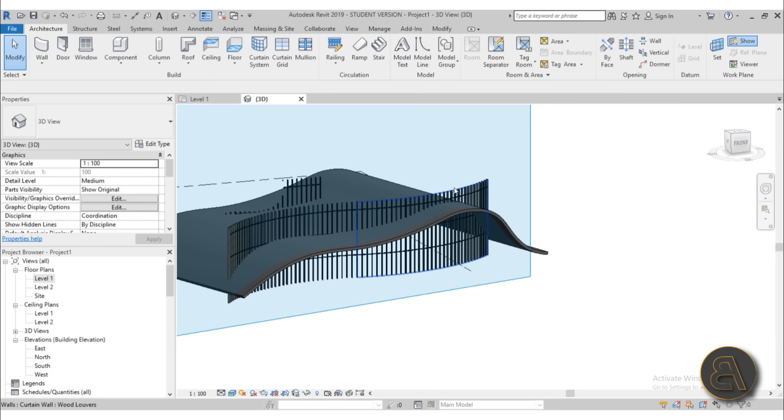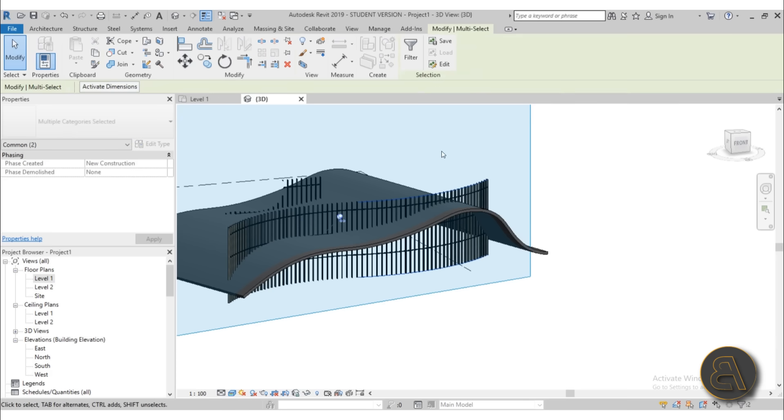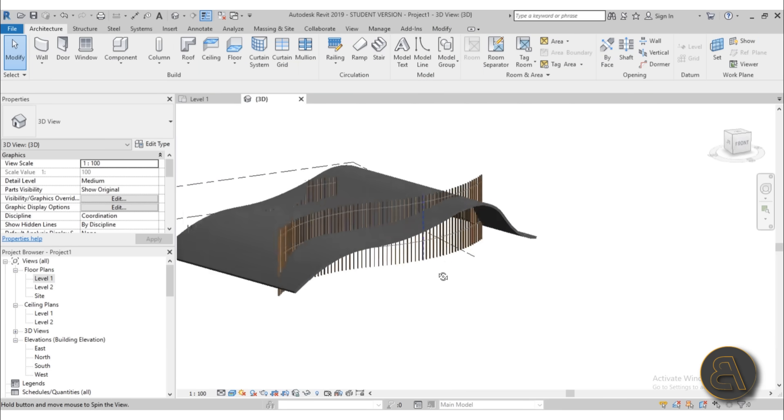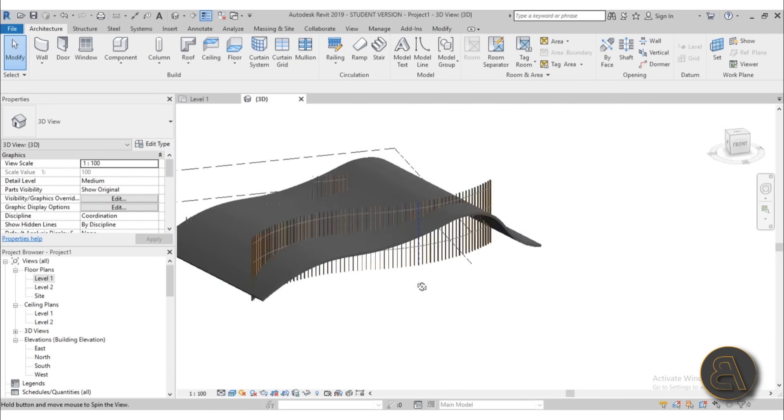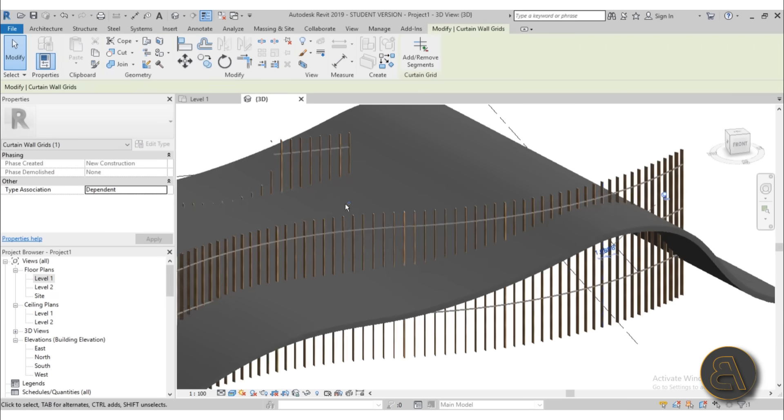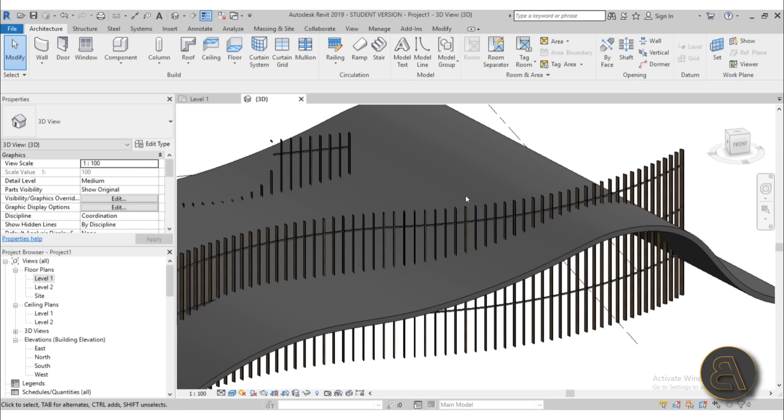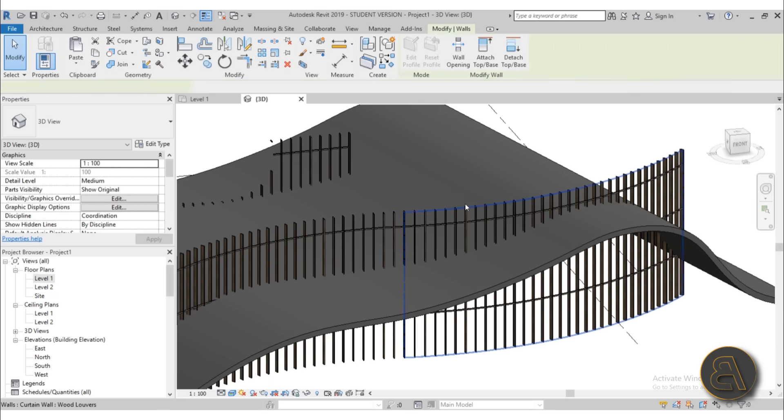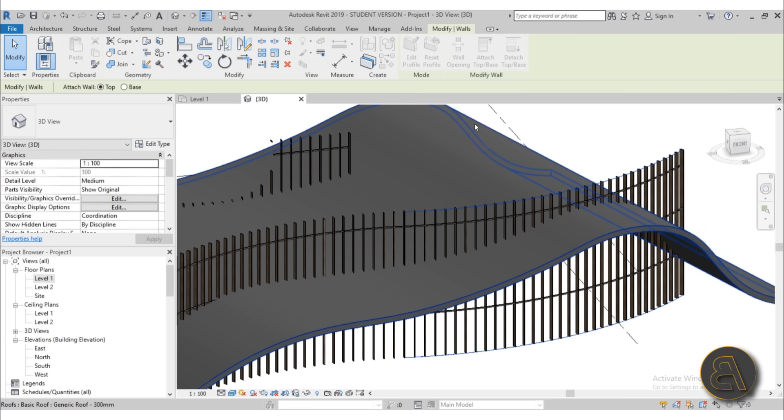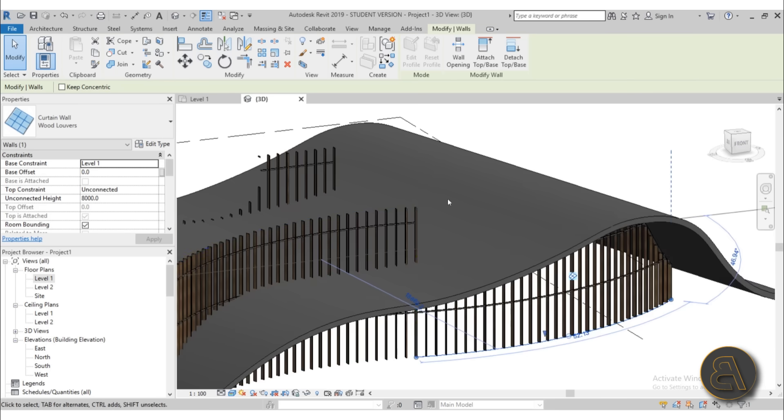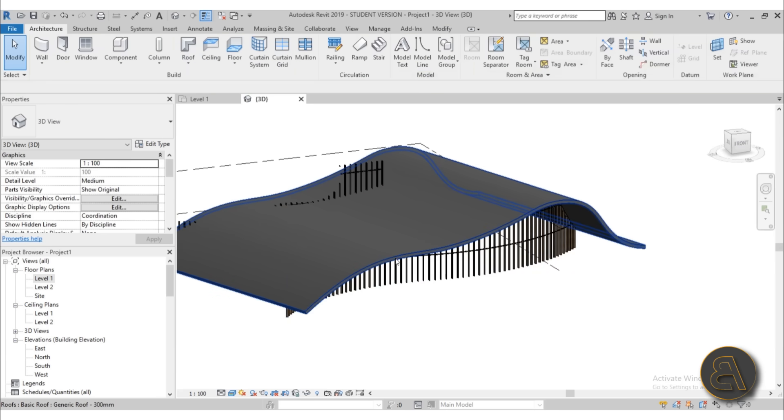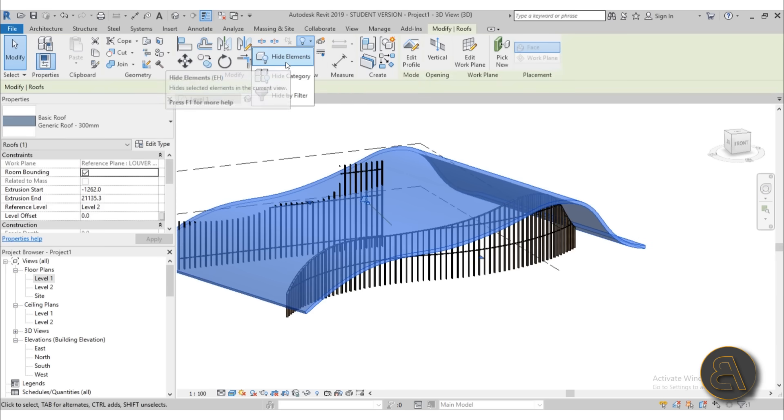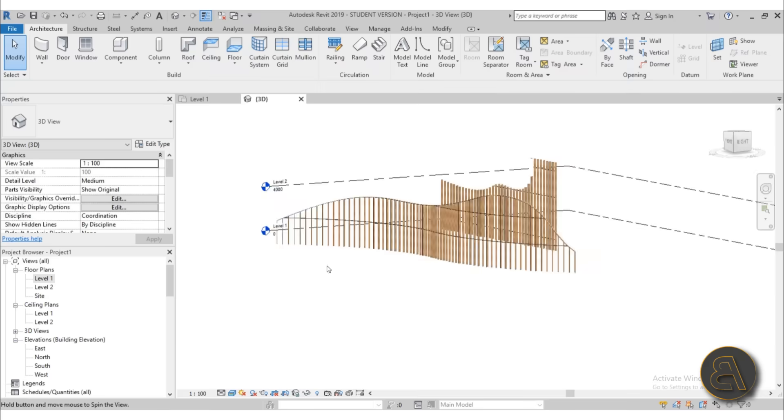And then what you can do, you can just select these two. Let's turn off the visibility of that reference plane. So now what you can do is you can just select these two walls. Hold the control key. And you can attach top base. And it will attach to that roof. Same thing with this one. Attach top base. Attach to that roof. And then you can just select the roof and turn off its visibility. And there you go.